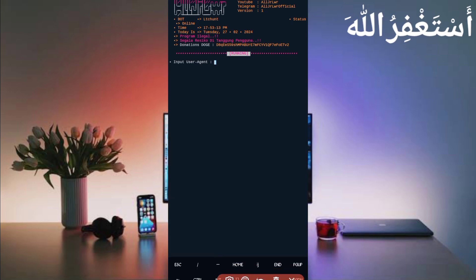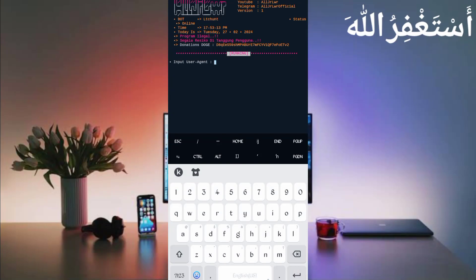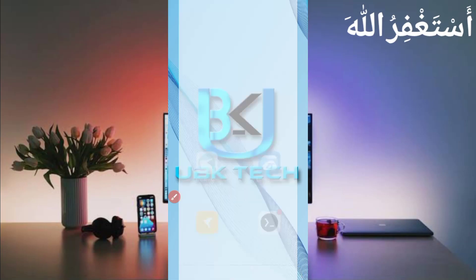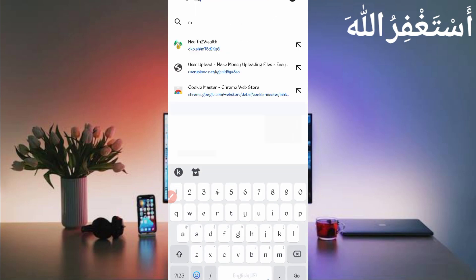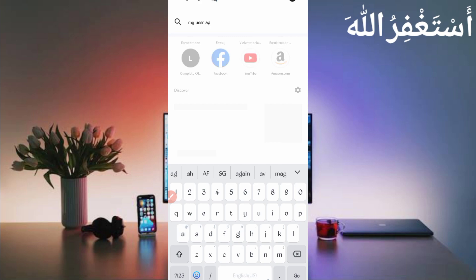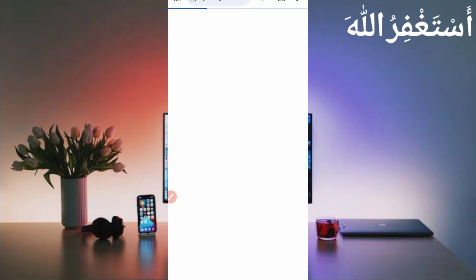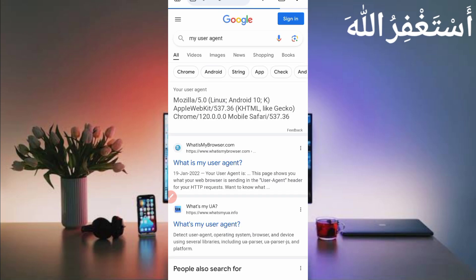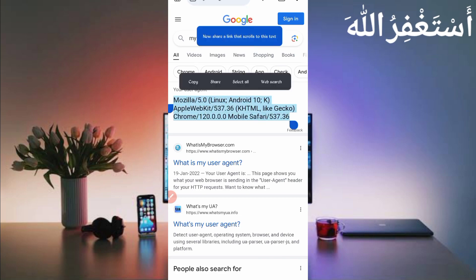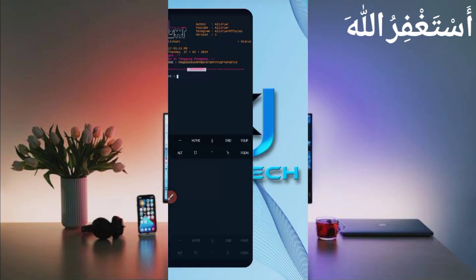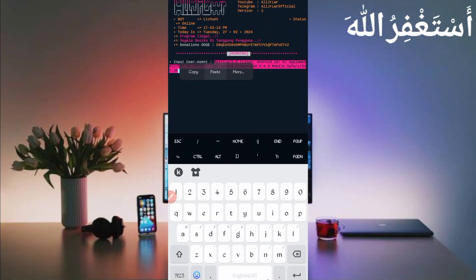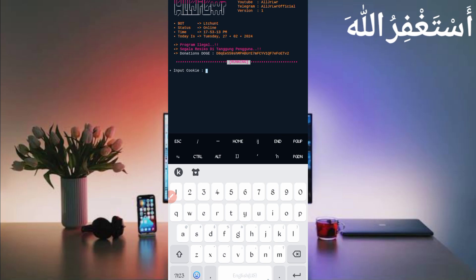Now the bot has got the user agent and cookies — we'll capture these from QB Browser. You must install the extension. Open your browser and search 'my user agent'. Copy this user agent, then go back to Termux, paste the user agent and press enter.